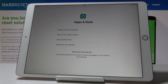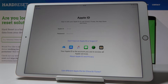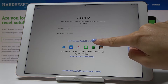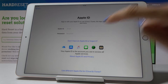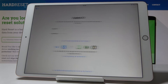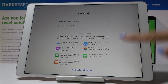Now you can restore some of your data if you want to, but I will set up this iPad as a new one. You can also log in with your Apple ID if you have one, create a new one, or if you've forgotten it you can click here.